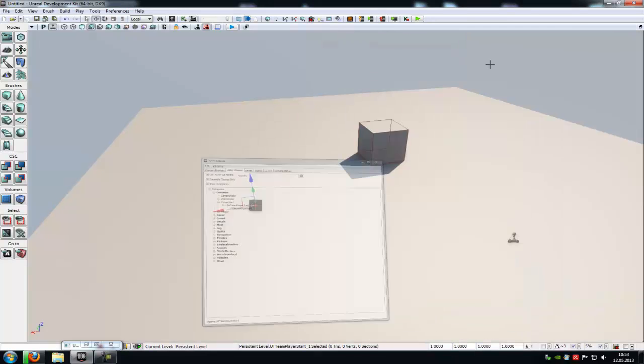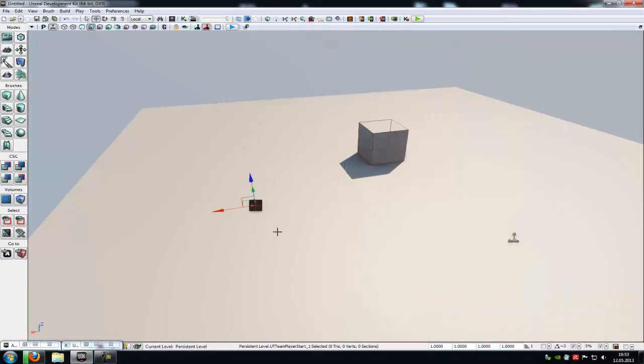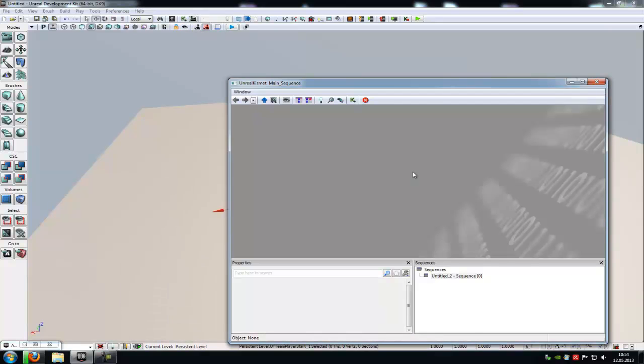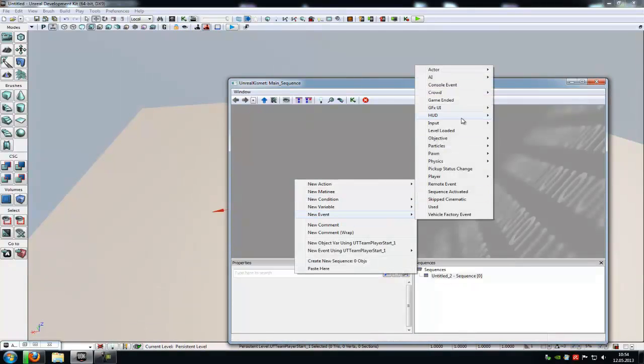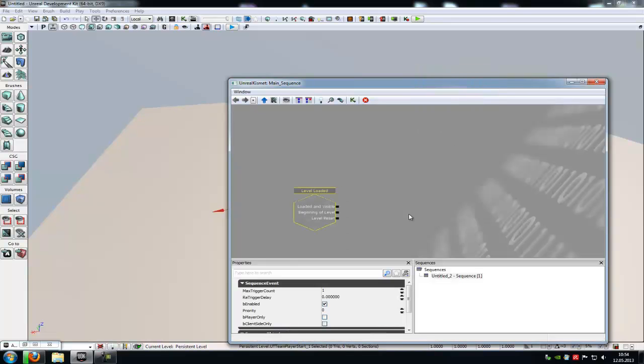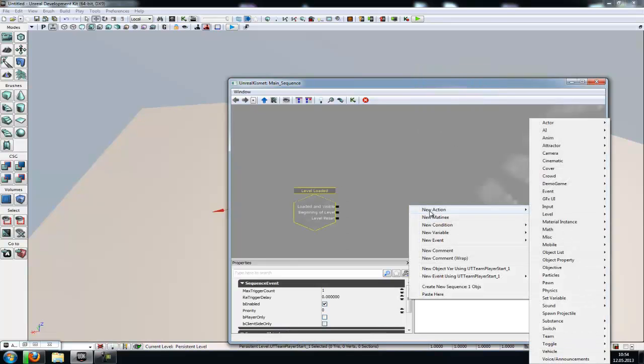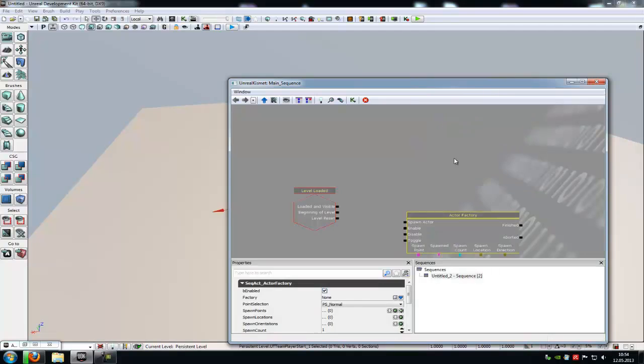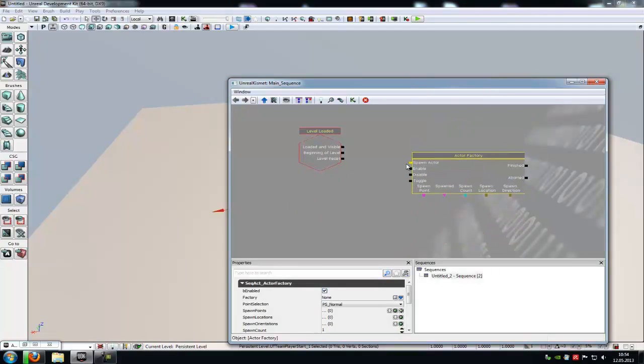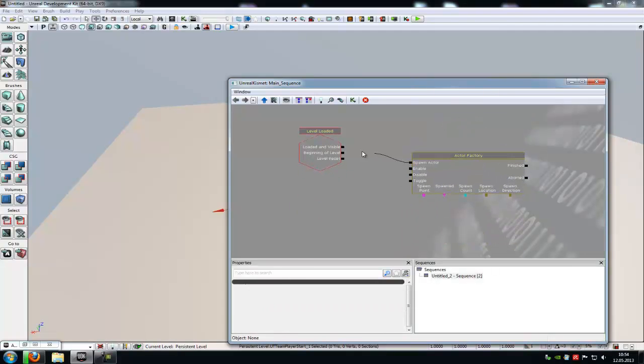With the UT Team Player Start selected, go into Kismet. Now we have to set up a very simple bot. Right click, new event, and then choose any event you like. I will choose level loaded. Another right click, new action, actor, actor factory. Now connect the factory with your event. So spawn actor - in my case it's loaded and visible.